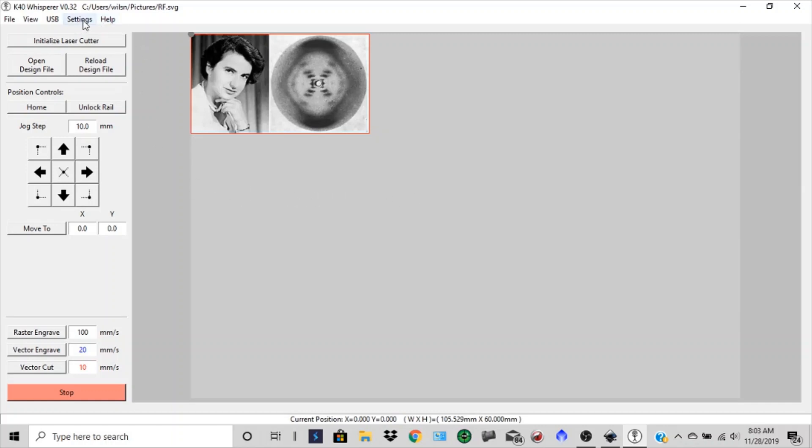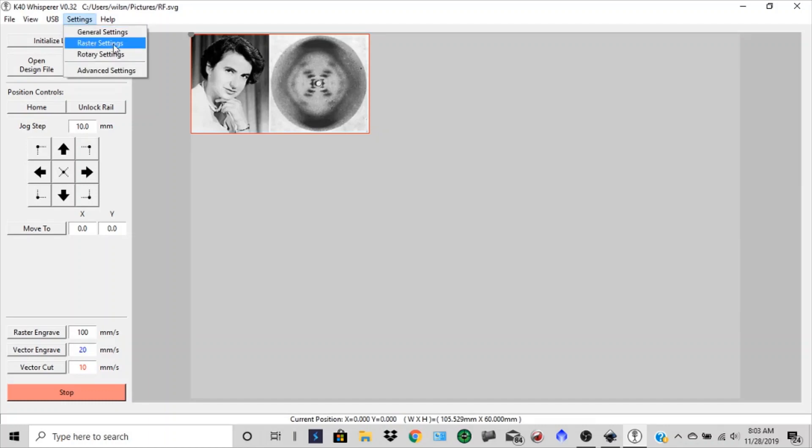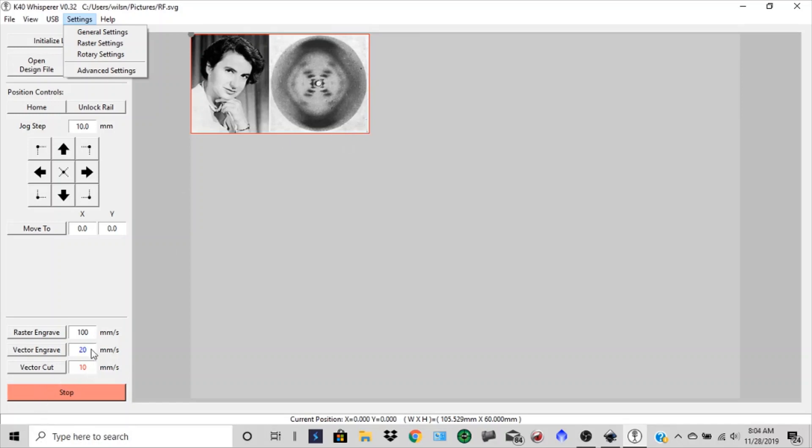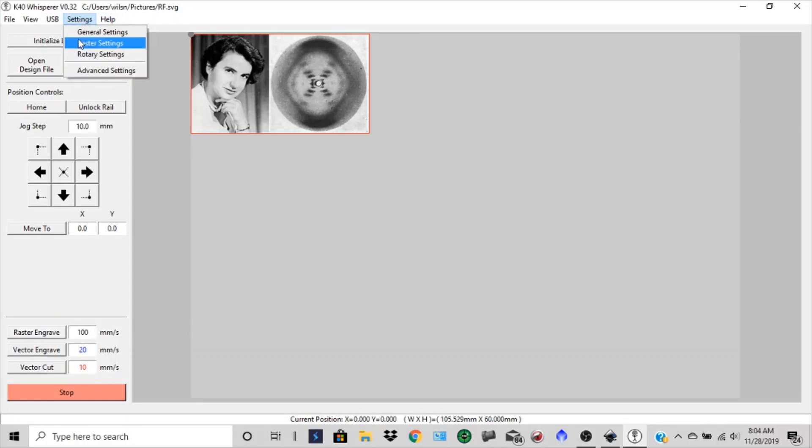So we're going to go to settings. And we're going to go to raster settings because we're going to scan this. And you can see the different, the raster engraved, that's black. Vector engraved, which we just cut, just engraved that. So that's blue and vector cut is ten. And you can see the different speeds that would reflect that. So we'll go to raster settings.